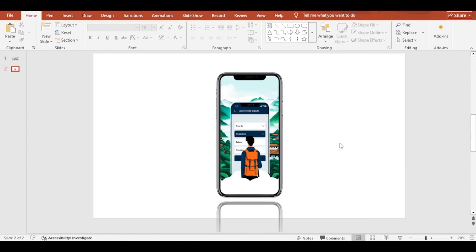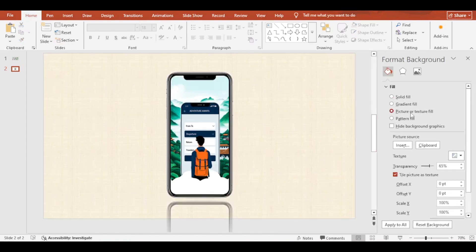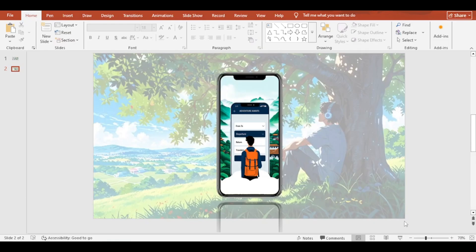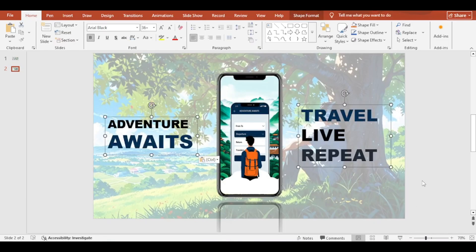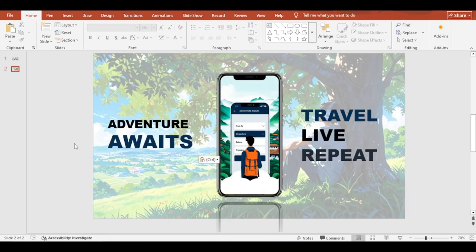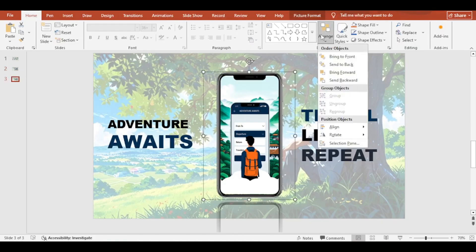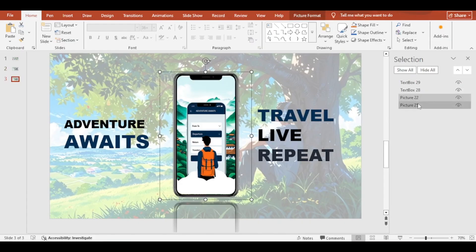Format the background design and add your desired texts. Select the slide and press Ctrl plus D to make a duplicate slide. Select the banner image and align the next image on the screen.